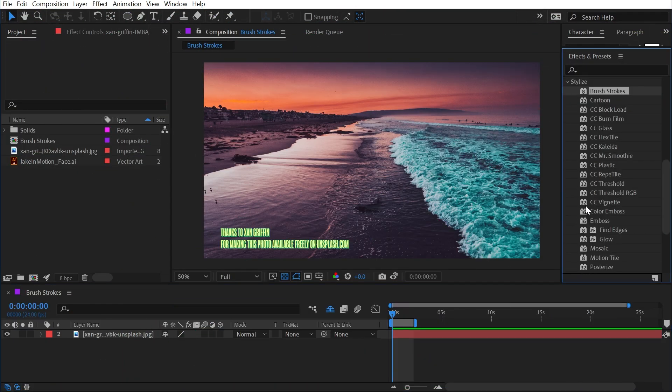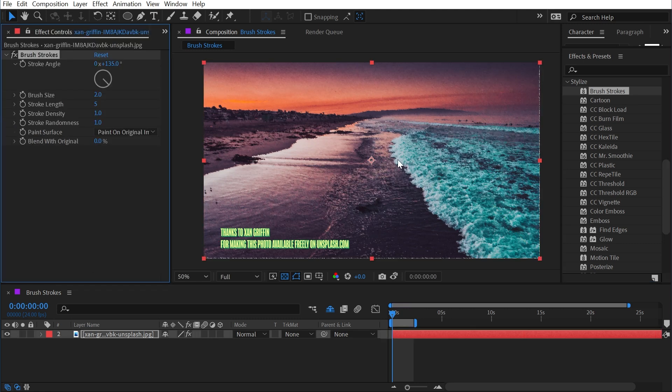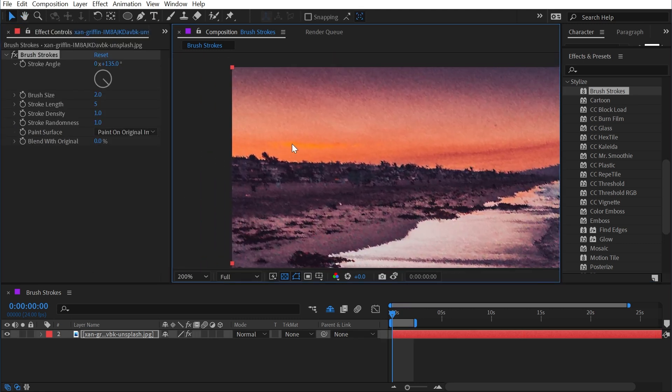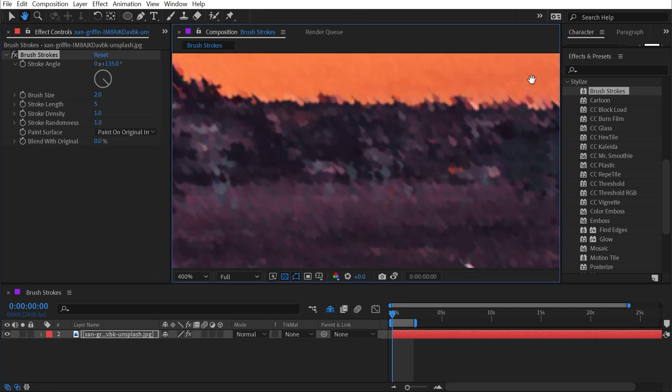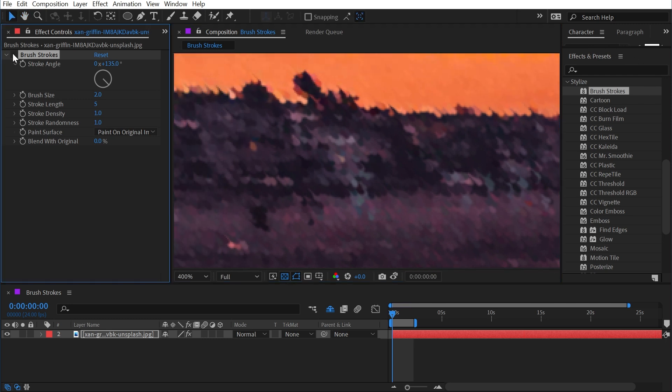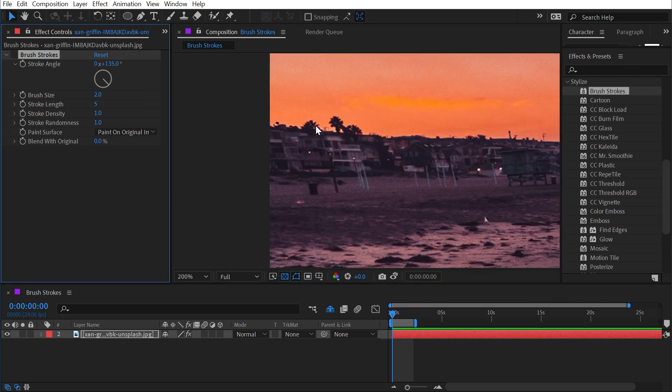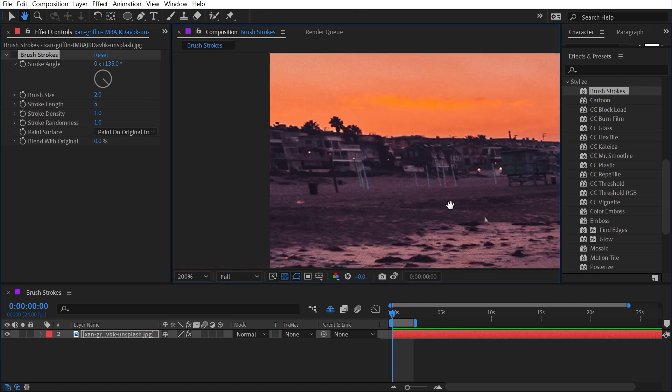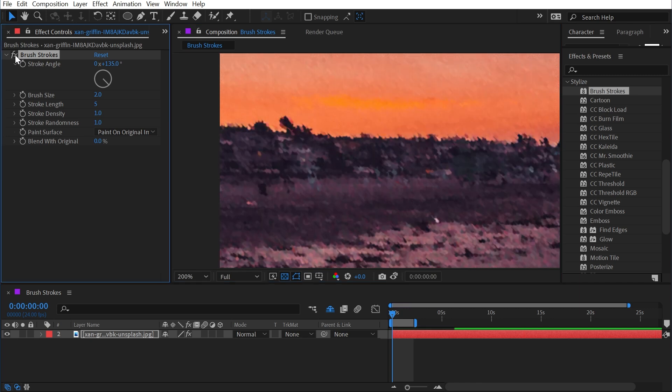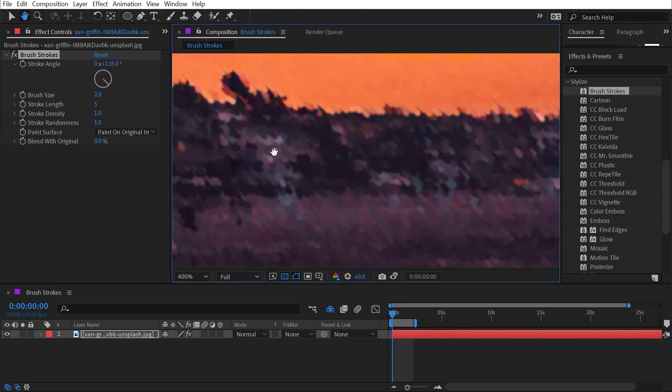Brushstrokes is found under the stylized category, and I'll go ahead and apply it to this picture of the beach and zoom in nice and close so we can see what it's doing. So with the effect off, this is what it looks like with all these buildings on the beach. Turning it back on kind of just breaks it up.